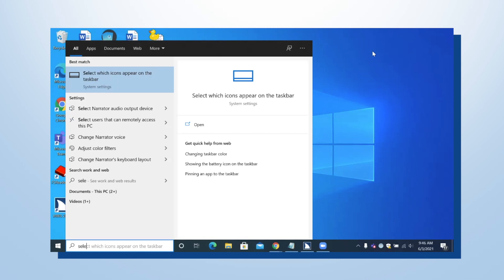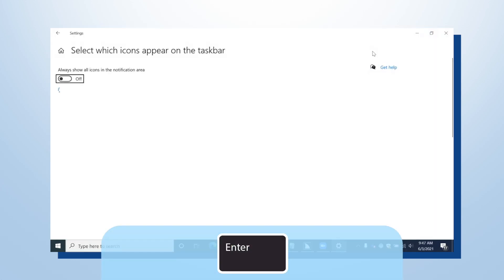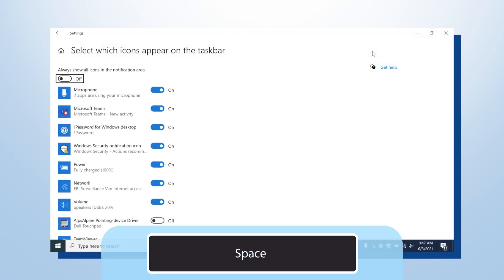Select 'Select which icons appear on the taskbar' and press Enter. In the Settings window, you'll hear 'Always show all icons in the notification area, button off.' I want to turn that on, so I hit the spacebar and it switches to on. And I'm done.